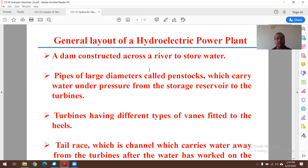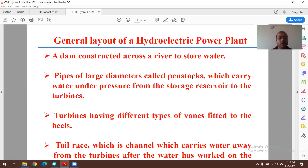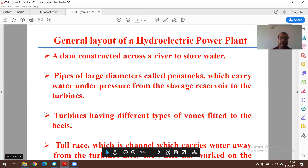Water is allowed to flow from a higher to a lower level — from upstream to downstream — passing through turbines. For this, penstocks are used: large-diameter RCC (reinforced cement concrete) pipes which carry water under pressure from the storage reservoir to the turbines. The turbines have different types of vanes, also called buckets, vanes, or plates. The downstream water level is called tailrace, and the upstream water level is called headrace.